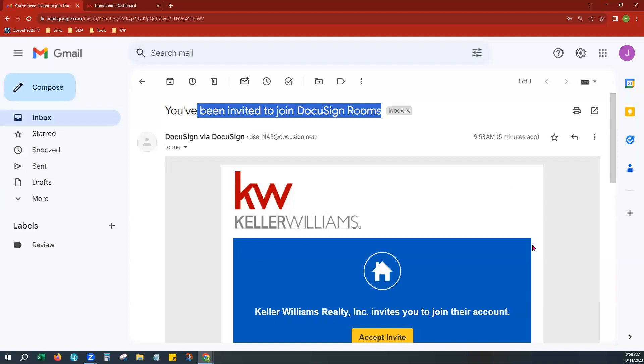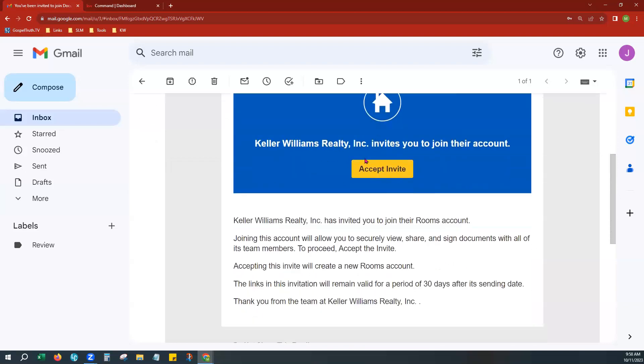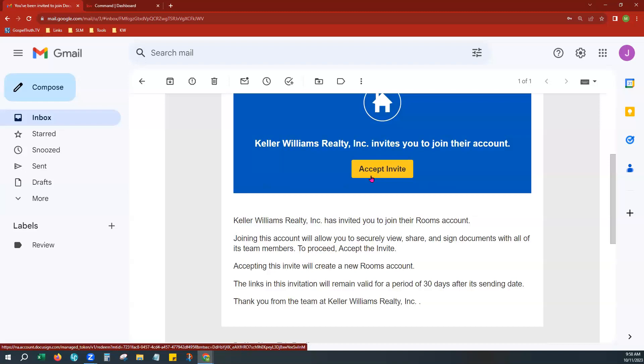Now from here, if you scroll down, you'll notice a yellow button that says Accept Invite. Please do know this link is only good for 30 days. So if it's been more than 30 days since you've received this email and the link is not working, you can reach out to us at Scott-Laurie Marketing by emailing support@scottlauriemarketing.com and we'll be happy to help you with that.